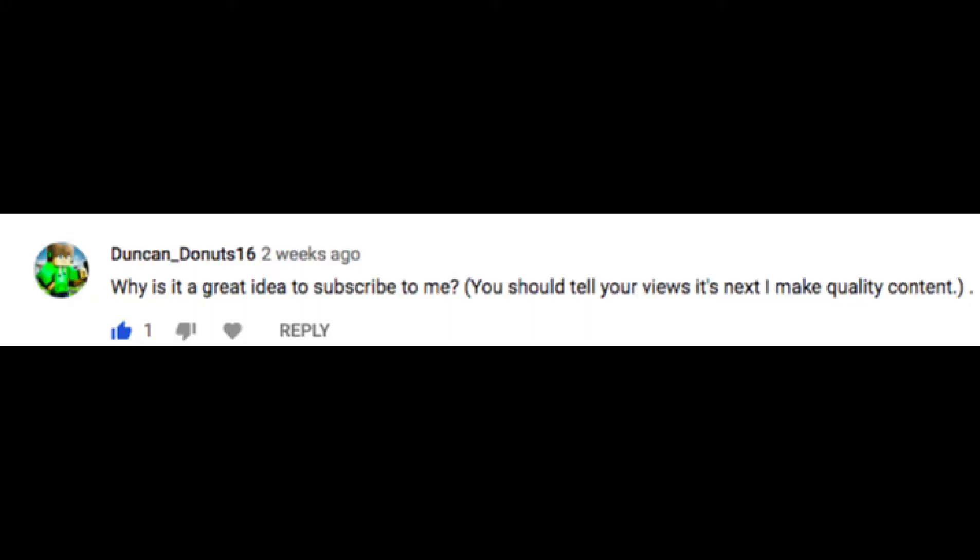DuncanDonut16 says, why is it a great idea to subscribe to me? You should tell your viewers it's next. No!